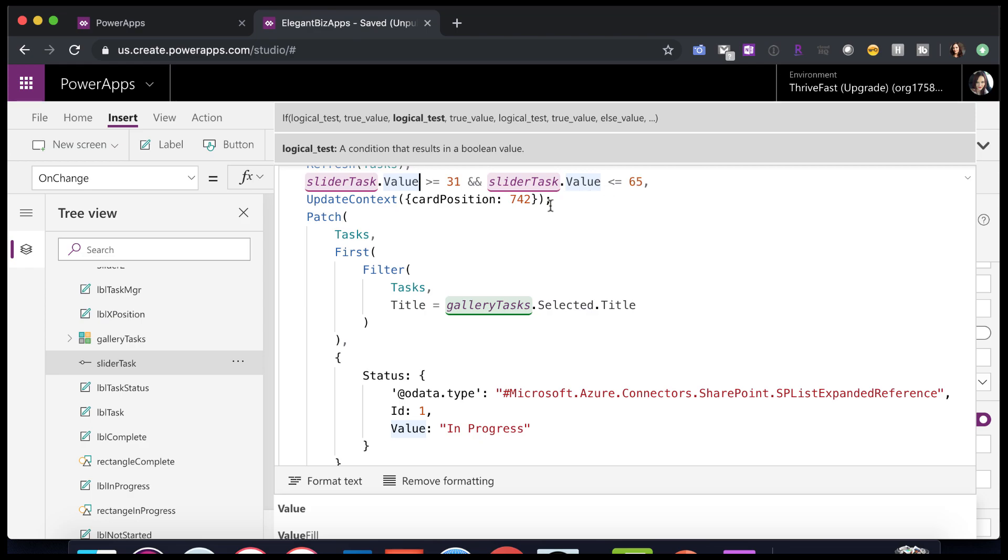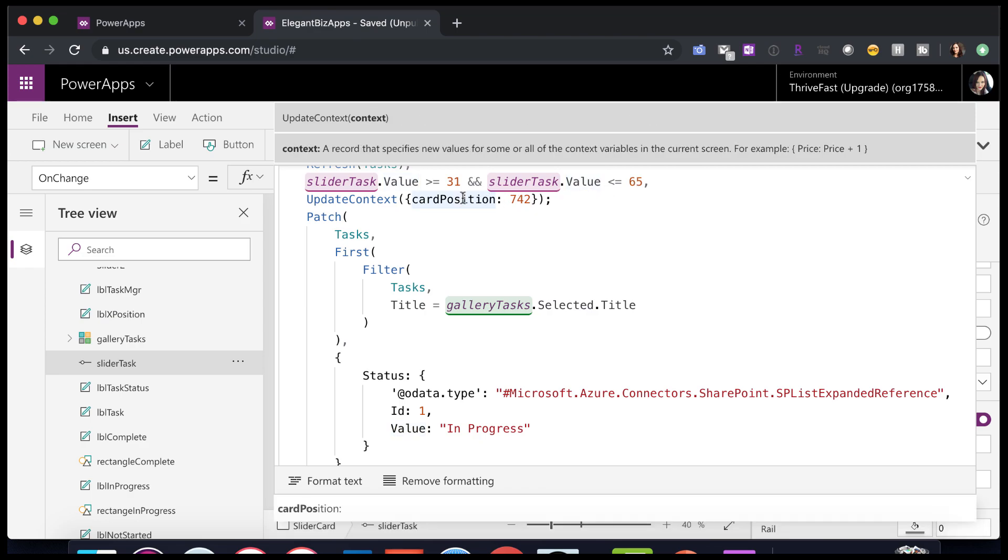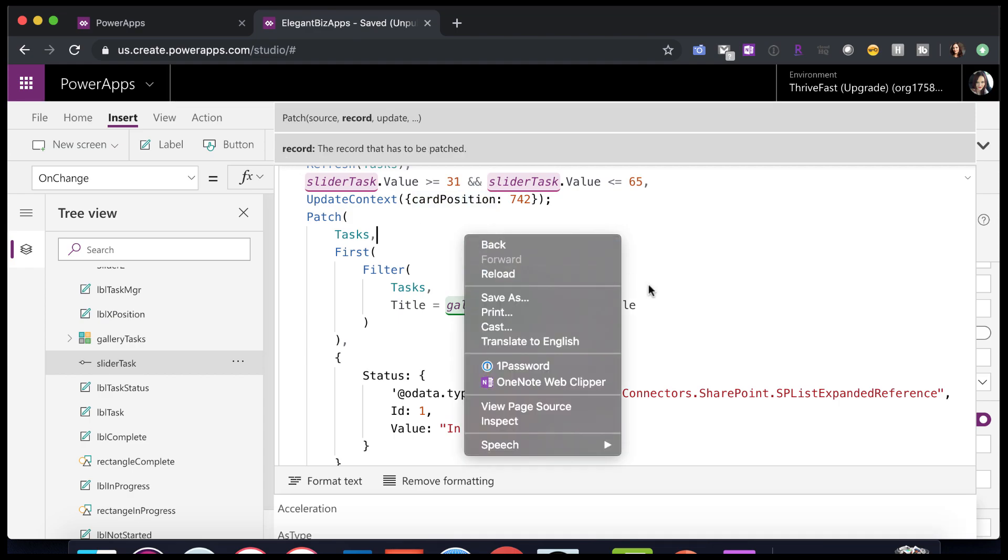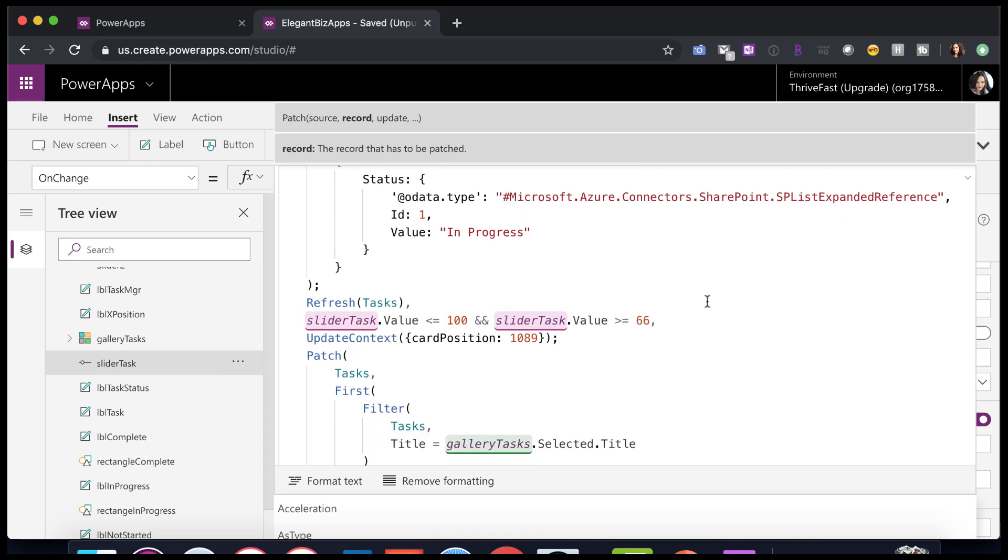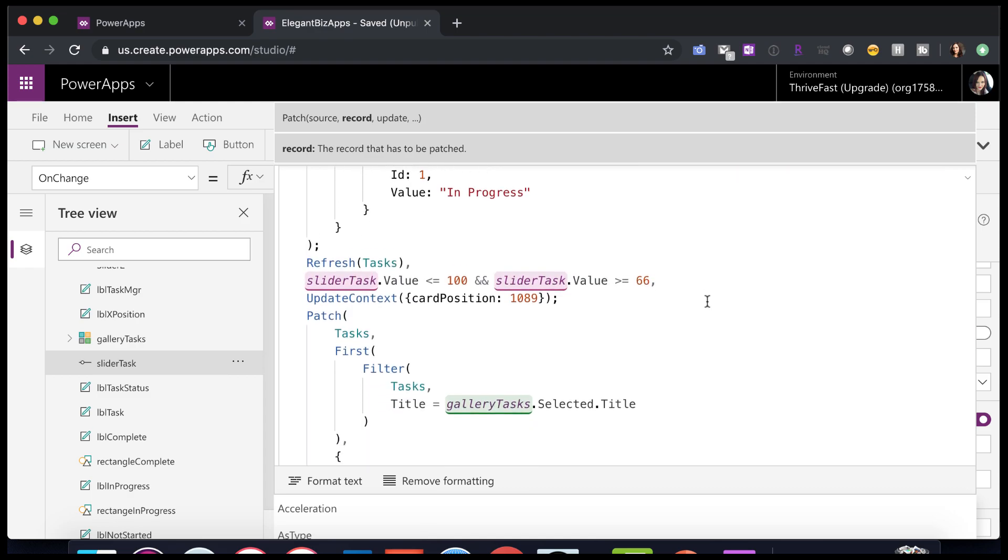So in that case, I want to update that card position to 742, which is the value that I got when I was playing around in edit mode with the X coordinate of that object. And again, I'm just patching back to my data source here to update the status.